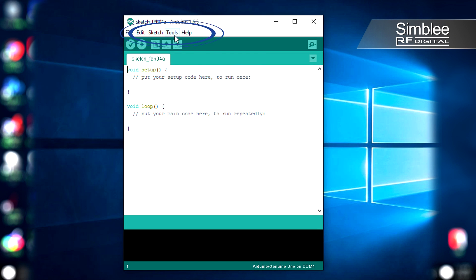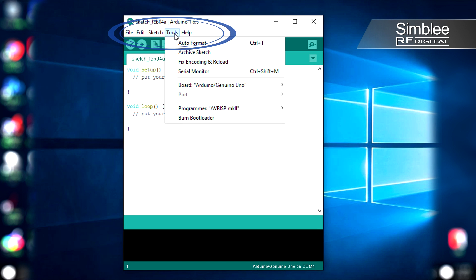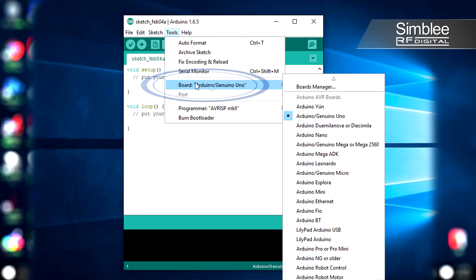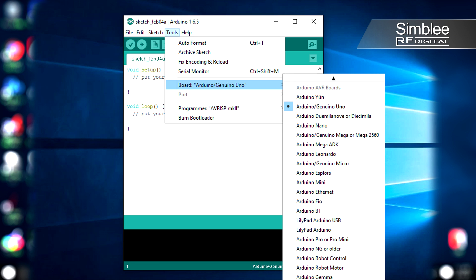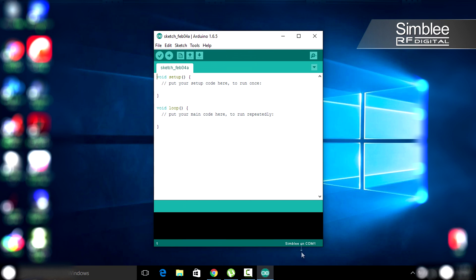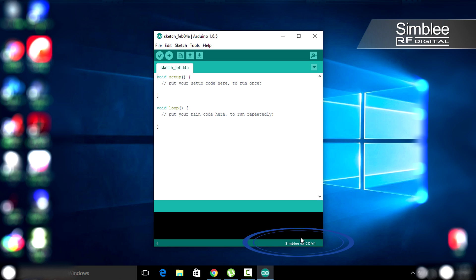As you can see here, if you go to the Tools, Board menu, you'll see Simbly at the bottom. Click on that. The bottom right-hand corner of your window should say Simbly now. It means we have that board selected.